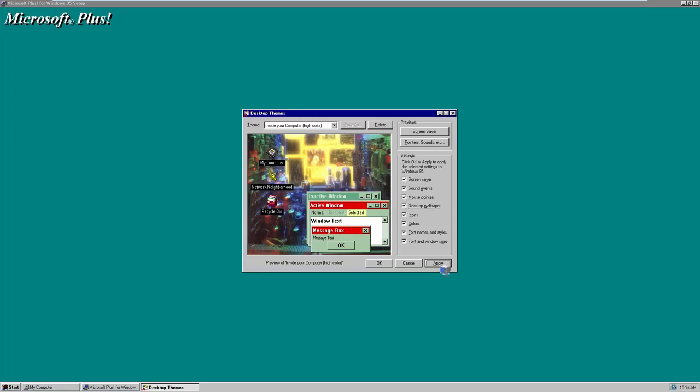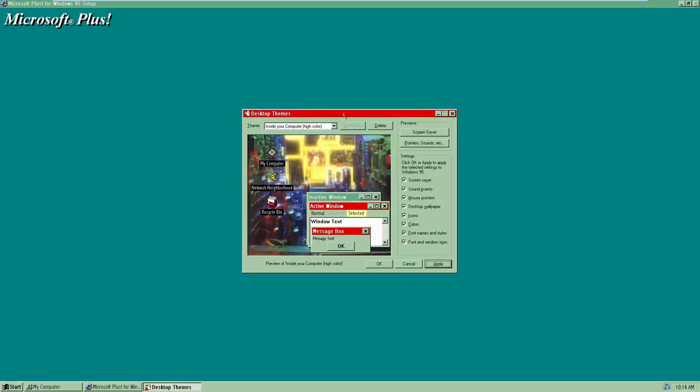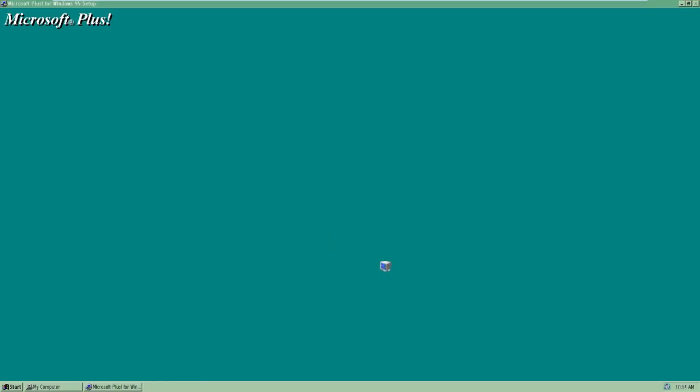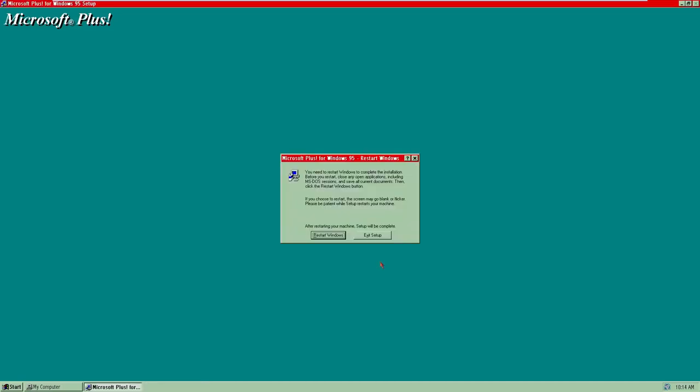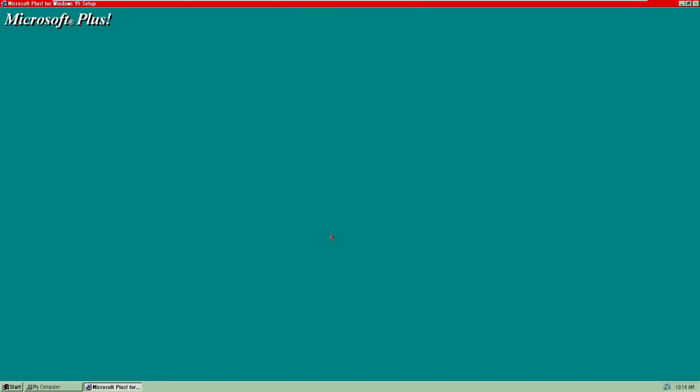It asks us to restart Windows, so we'll do that. Another thing Microsoft Plus does is change the Windows boot screen — you can see it now says 'Microsoft Windows 95 / Microsoft Plus' at the bottom, just to let you know that you're running Microsoft Plus.